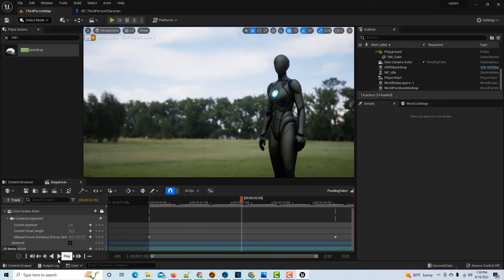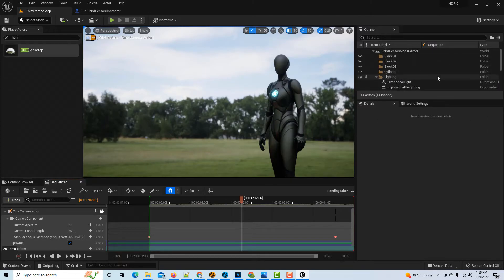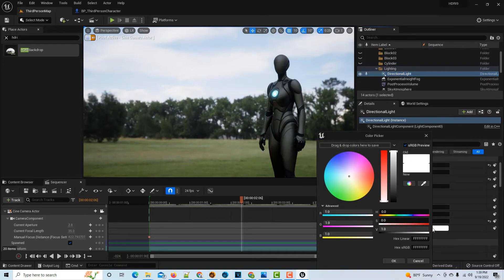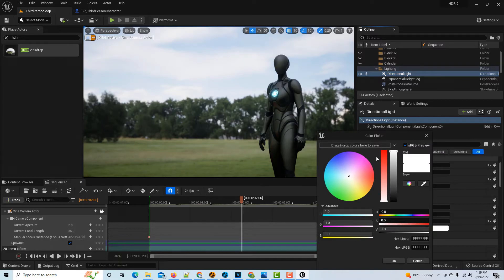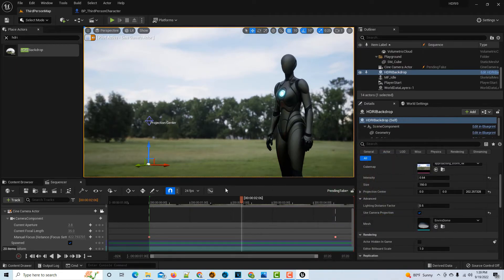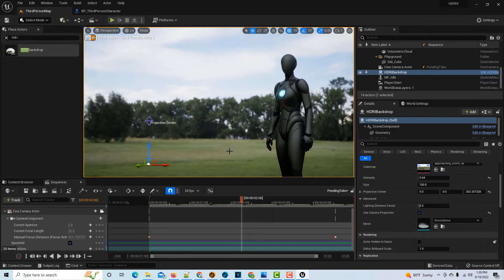She pretty well matches the lighting in the scene. One thing I realized you can also do is if you click on the Directional Light, it has a Light Color. You can click on it, grab this eyedropper, and then come over here and click somewhere in the scene to get a better color of the light. That's another thing you can do to blend her in. Right there, I'd say she looks pretty well in the scene. I wouldn't know that she wasn't in the scene with the way she looks right there.